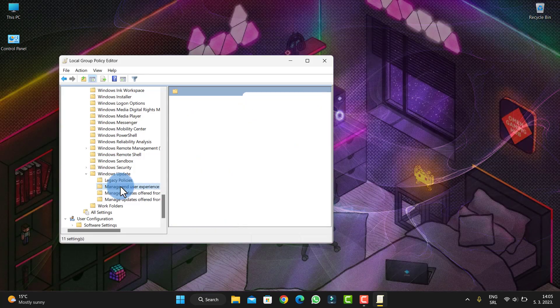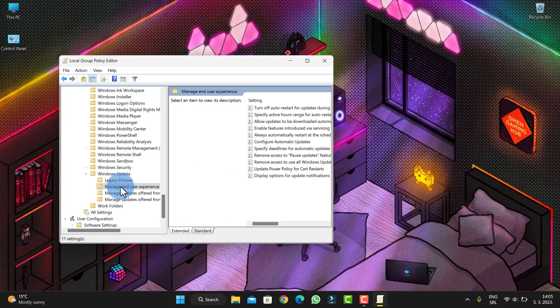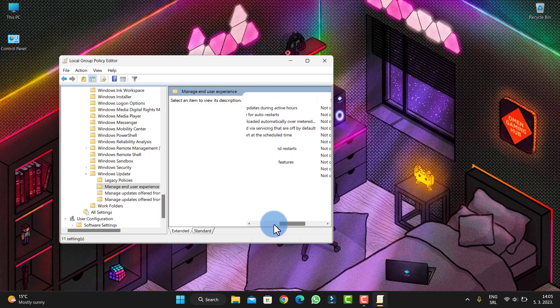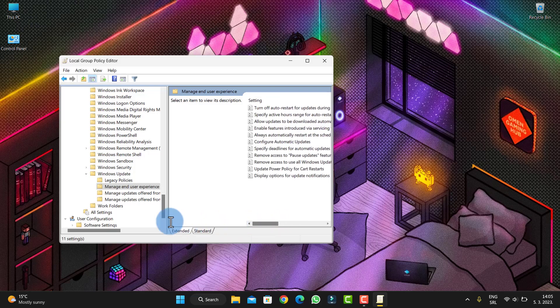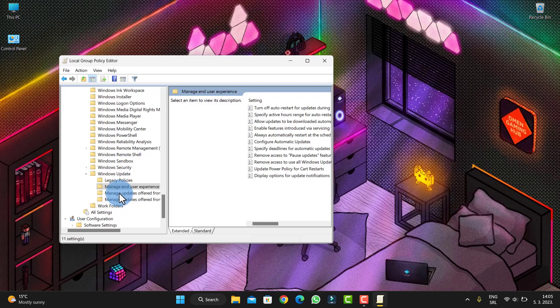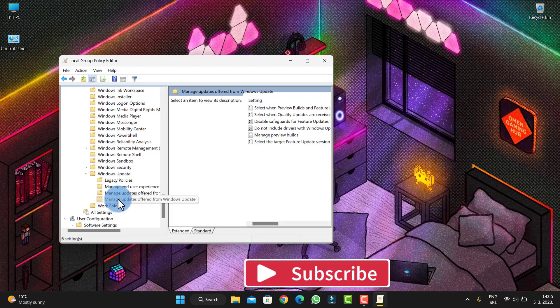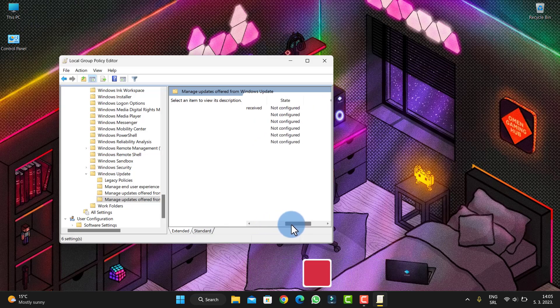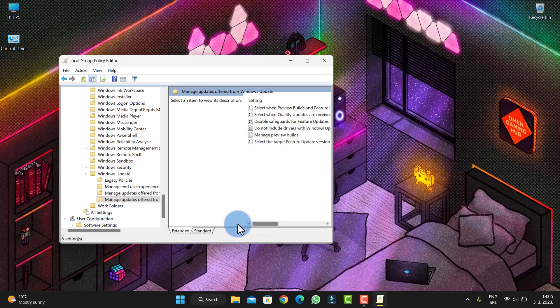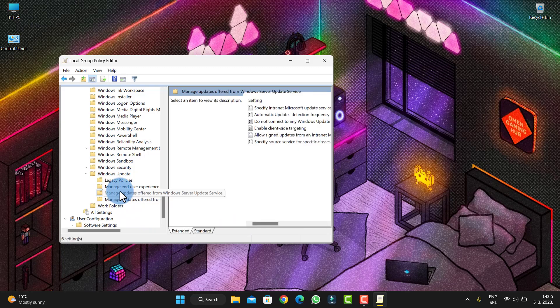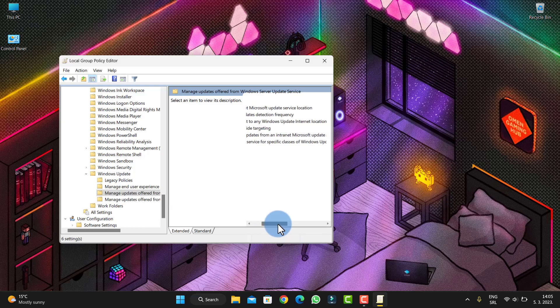And the first one is Manage User Experience. Manage Updates offered from Windows Update, because it is not for Windows Update. And here, you will see Not Configured. As you see, Manage Update offer, of course it's from Windows Server Update Service. Just close that, restart your PC, go there, and trust me your problem will be solved.